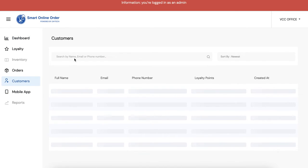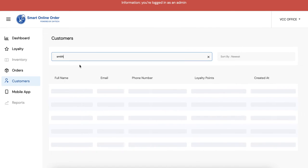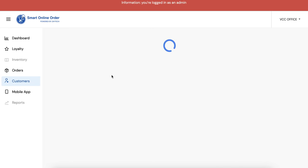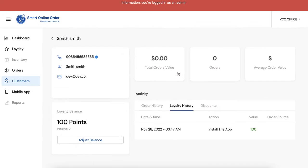And then you're gonna search for the customer's name. Let's say the customer's name is Smith - these are just test accounts here but I'm gonna type in Smith. So I'm gonna click on Smith here. Smith has 100 points and I can check out their history here. They installed the app, they got 100 points.